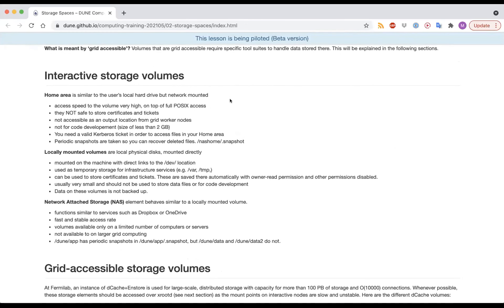In the setup exercises, one of the things you did was log into the DUNE GPVM — General Purpose Virtual Machine. That's a little bit of lingo, but those are the interactive nodes we use within the DUNE collaboration to do code development, submit jobs, and do interactive computing. On those interactive nodes, there are three main types of storage volumes I want to talk about.